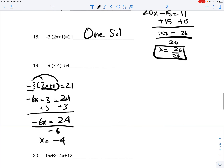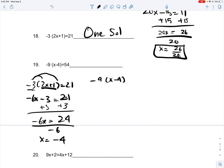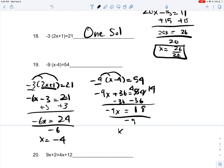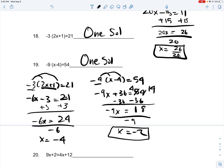Number 19: negative 9(x minus 4) is equal to 54. You distribute it inside the parentheses, giving you negative 9x plus 36, which is equal to 54. You subtract 36 on both sides, and you get negative 9x is equal to 18. You divide negative 9 on both sides, and you get x is equal to negative 2. Since x is equal to negative 2, there is only one solution.